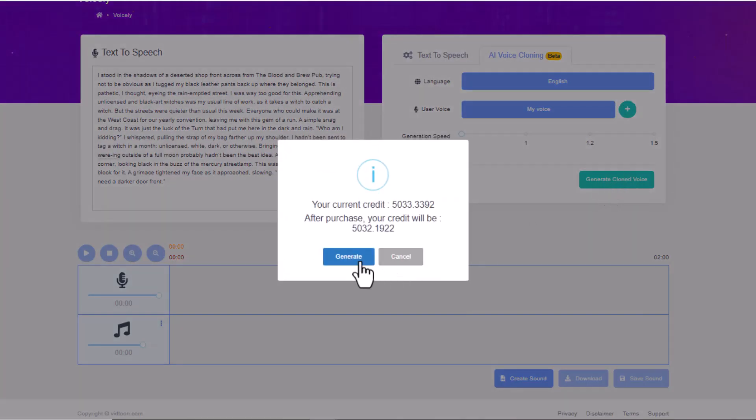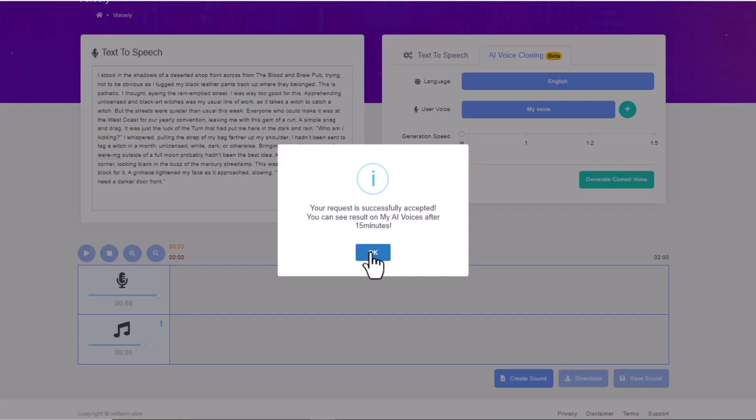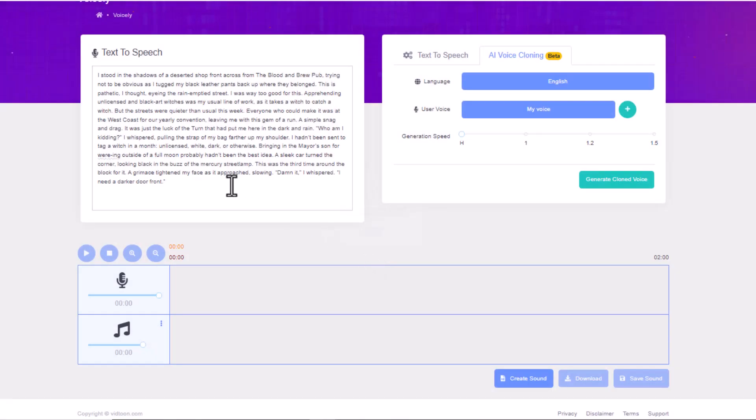Select your voice and click on Generate Cloned Voice. Give it a little break and your voice is ready.